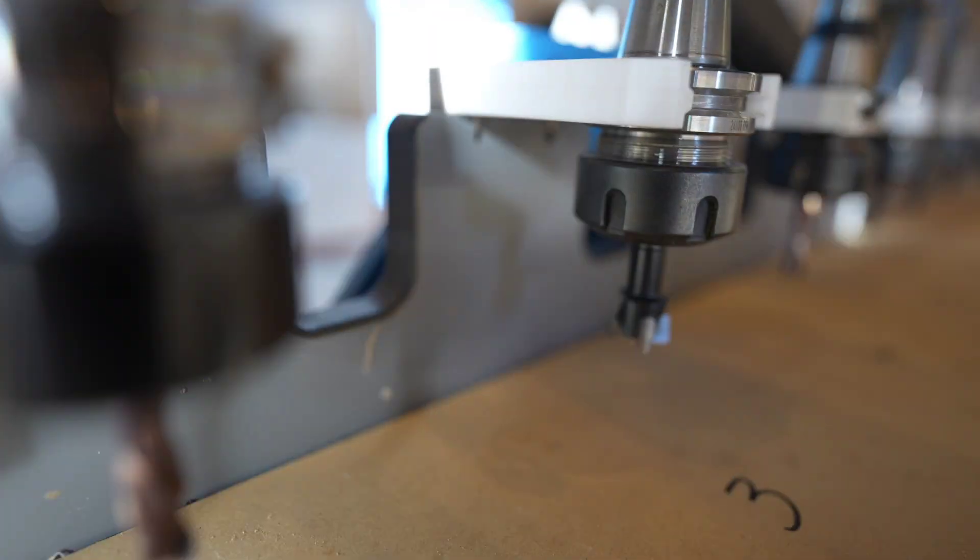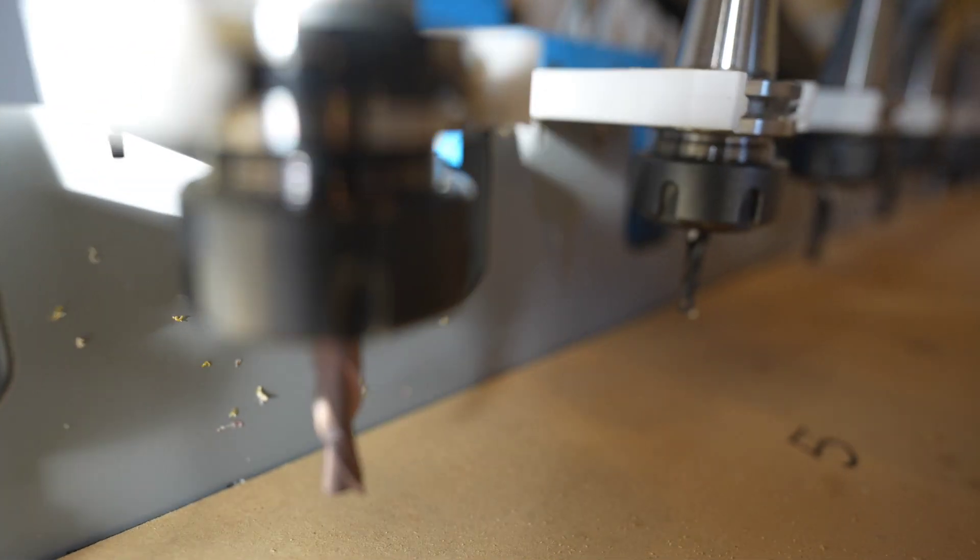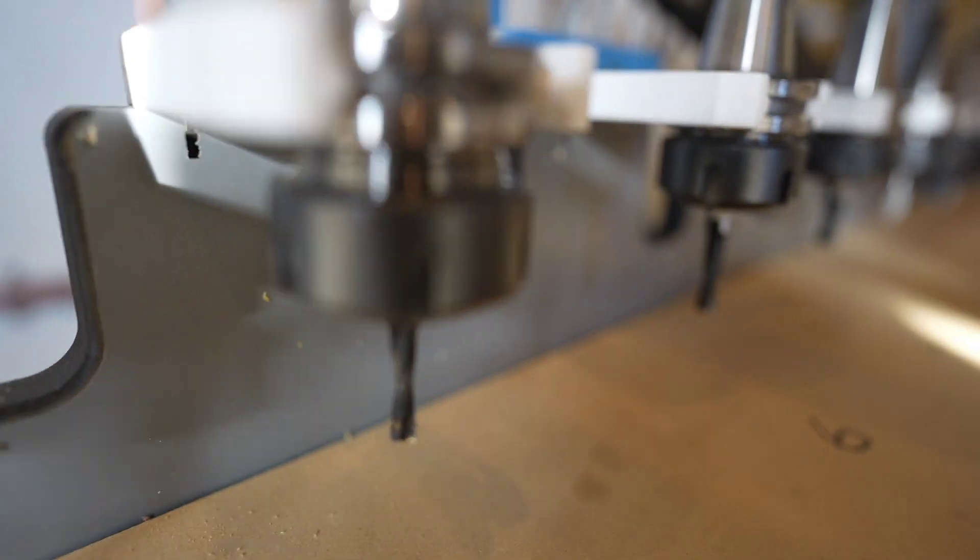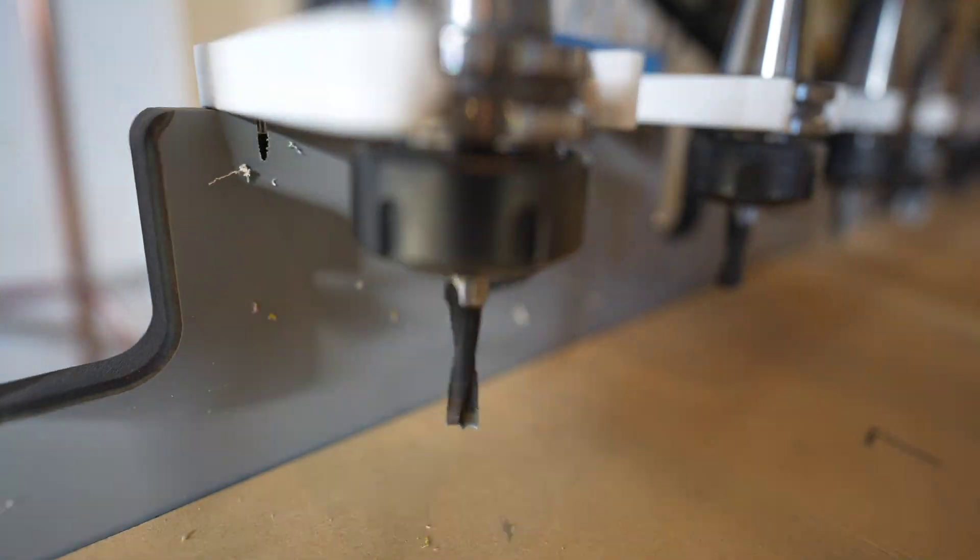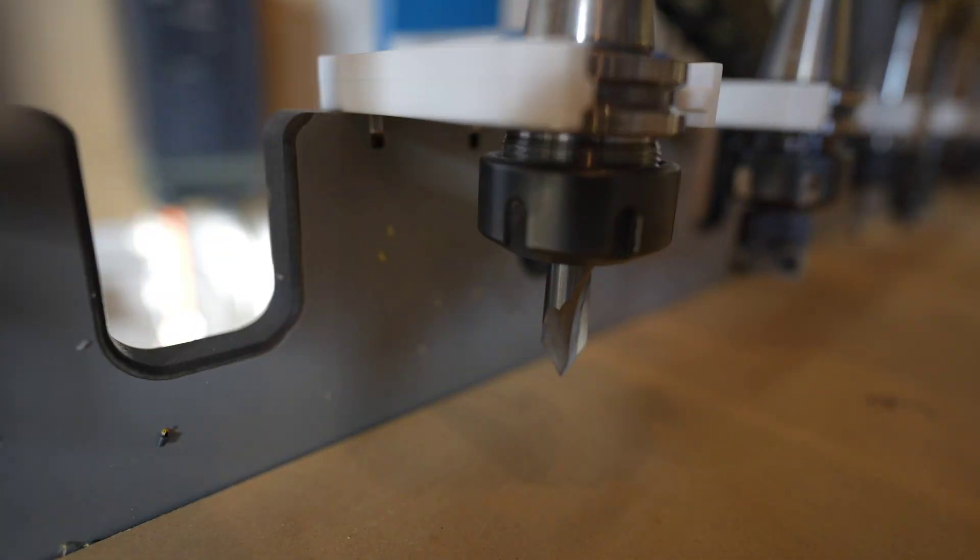Hey YouTube! Today we're giving you the 101 on CNC router tools for cabinet making. Let's get into it.